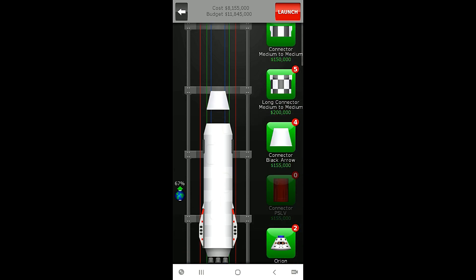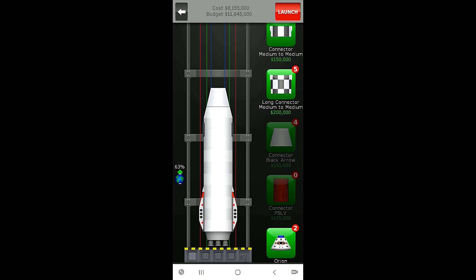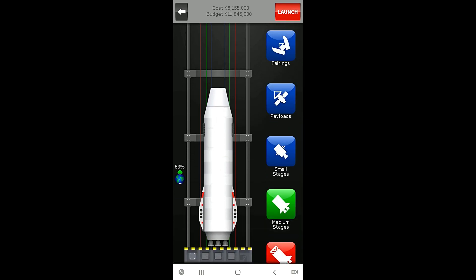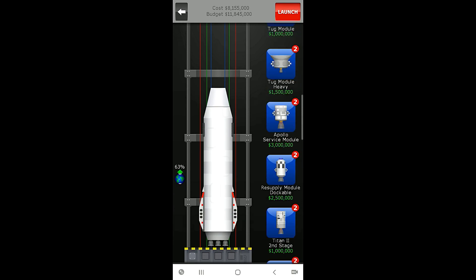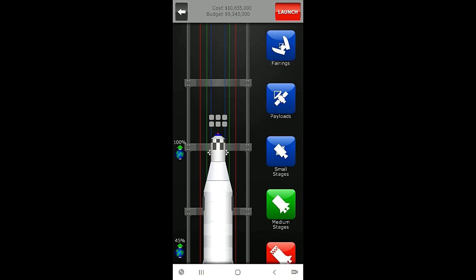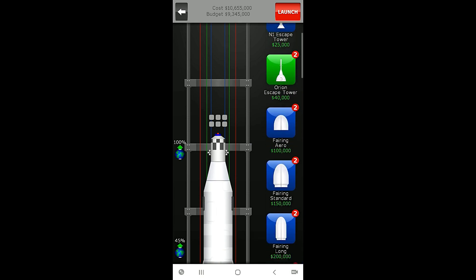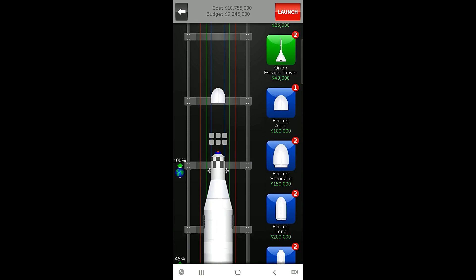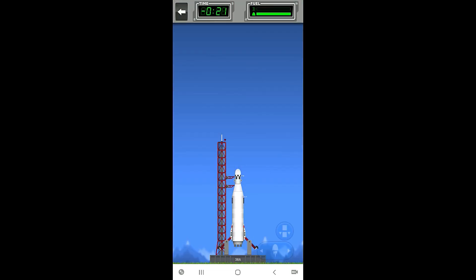Let's grab our resupply module dockable and then just a regular aero fairing because we don't need anything special. That brings the cost of our rocket to ten million seven hundred and fifty five thousand dollars. All right, let's launch this beast.